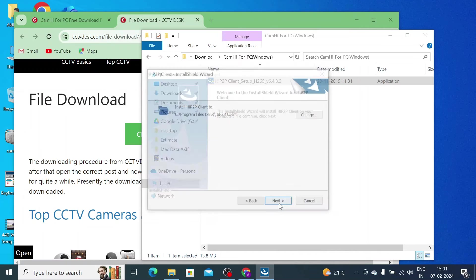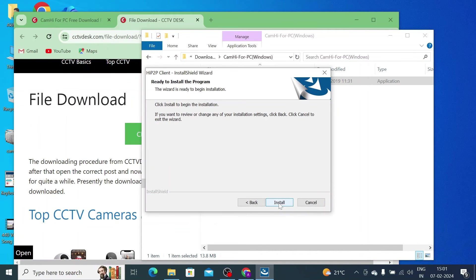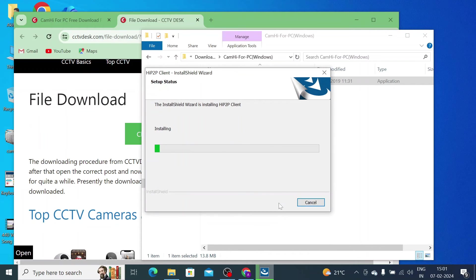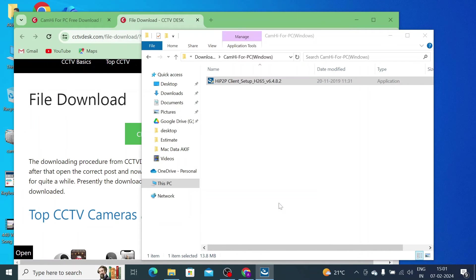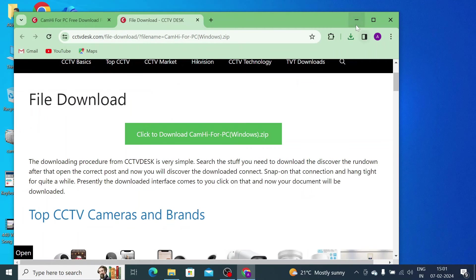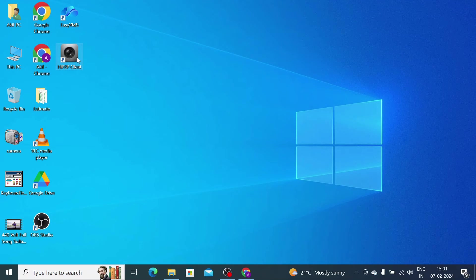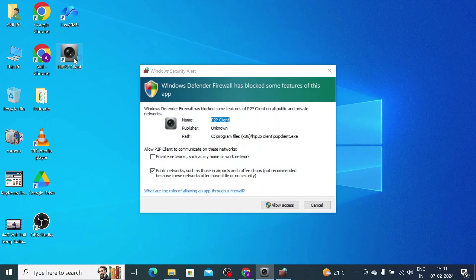Now click Next. Now click Next again. Click Next. Now click Install. Now you see that it is installed and here you should find the option icon like HI P2P Client. Just open this and click Allow.